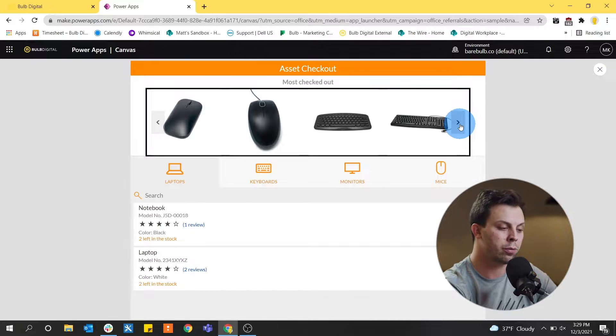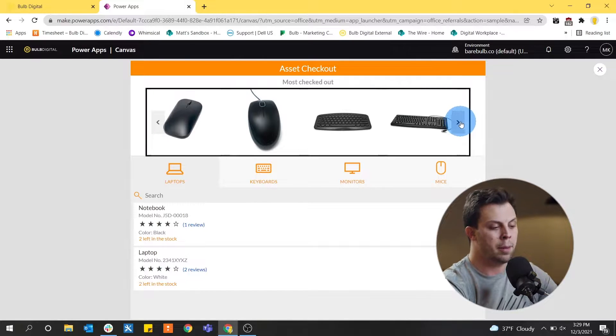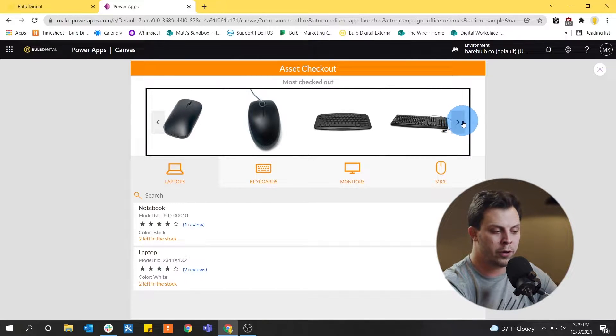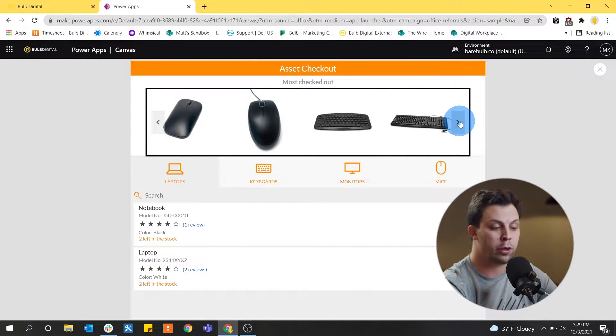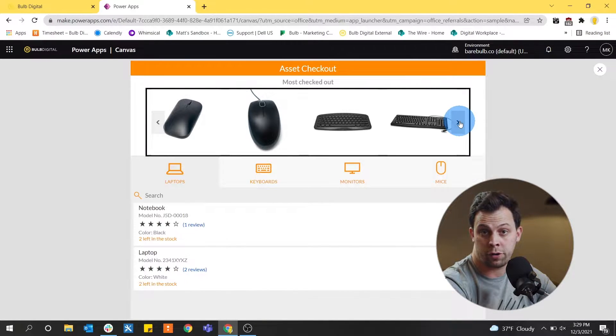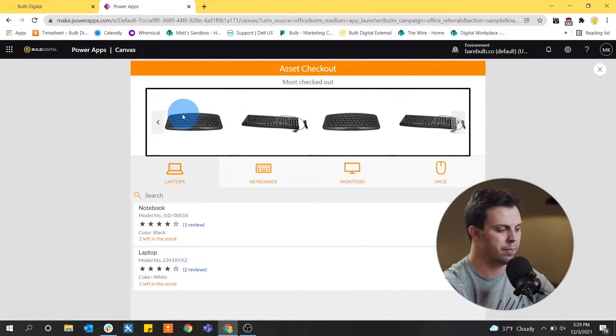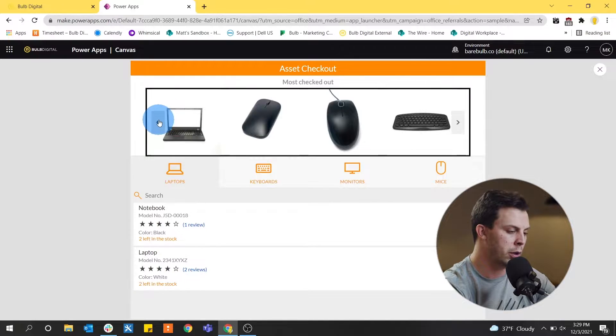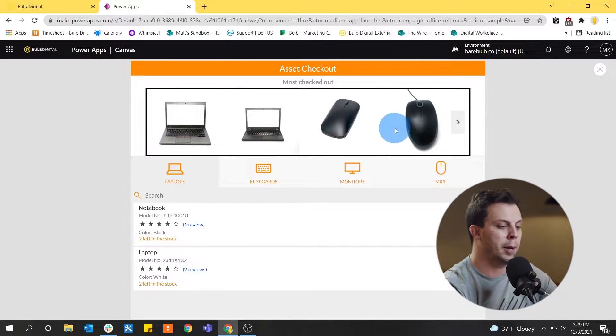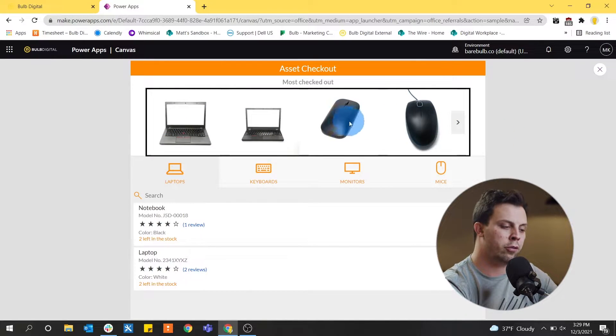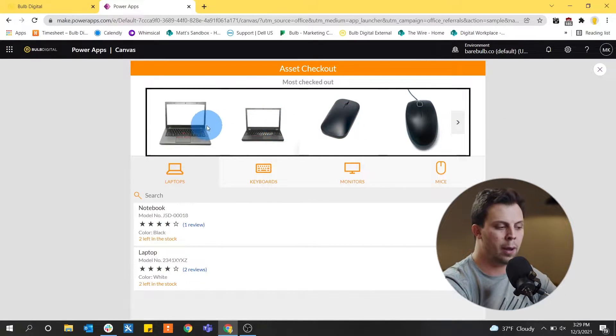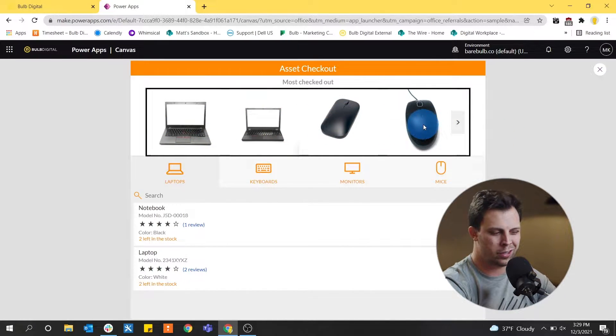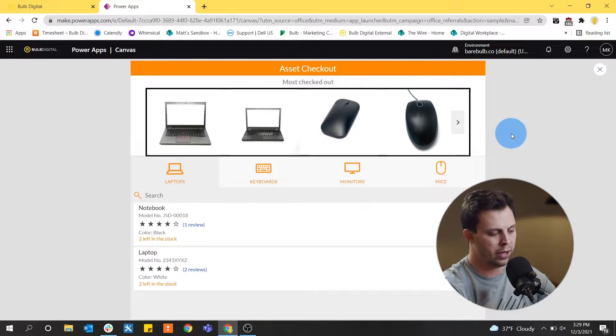You can kind of cycle through these things based on how often they're checked out or their frequency that users are asking for them. That seems like a pretty cool idea. And you get images of what these objects are pretty easily because they're kind of self explanatory.